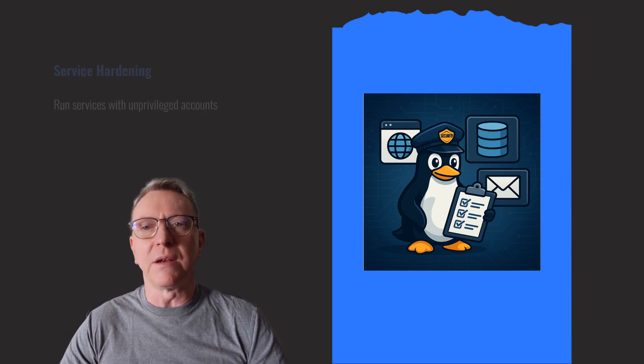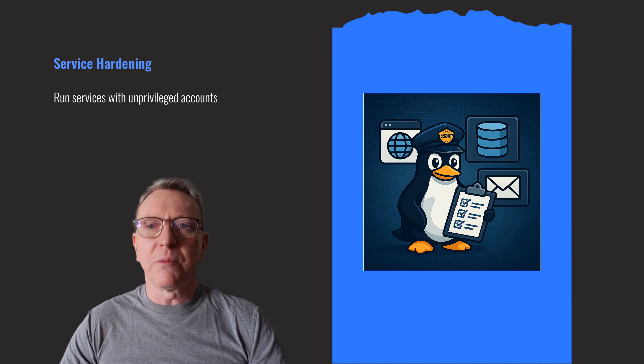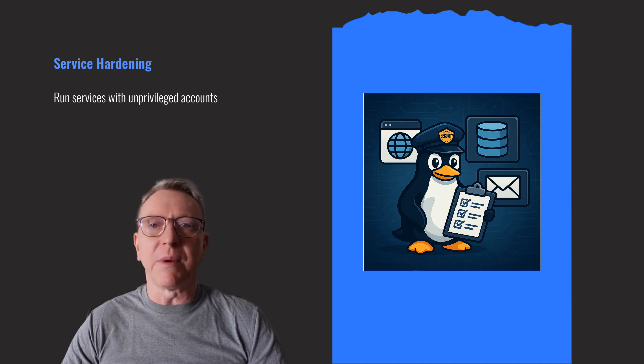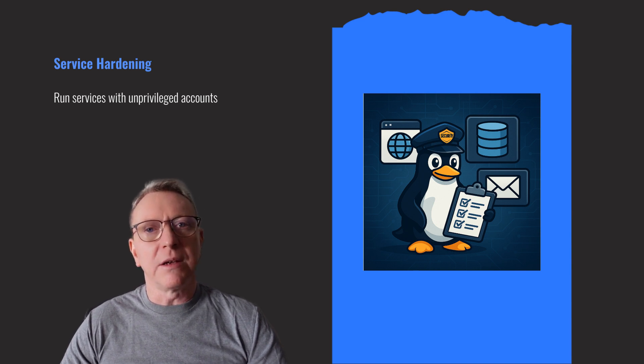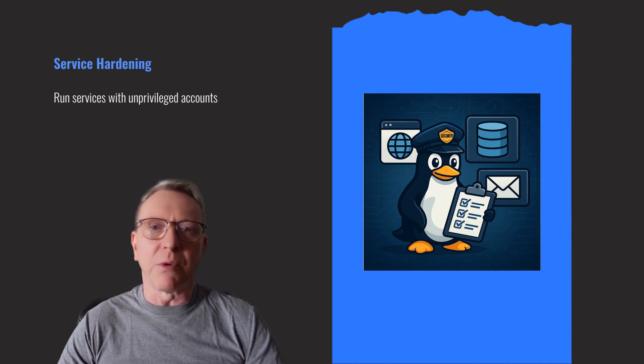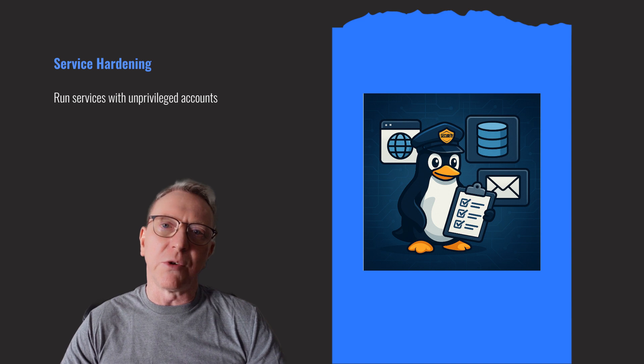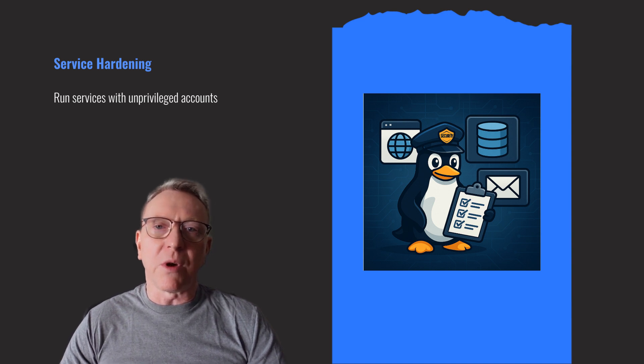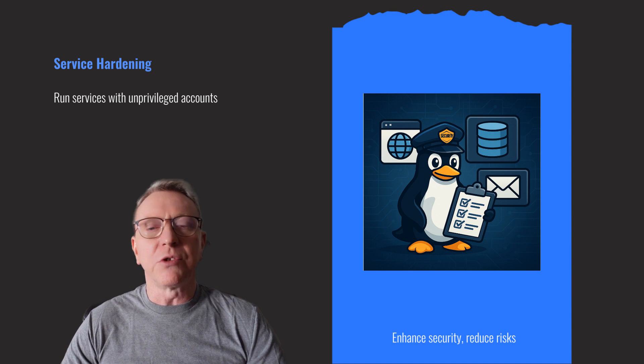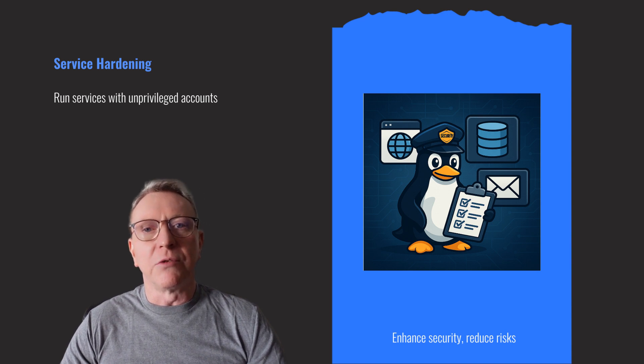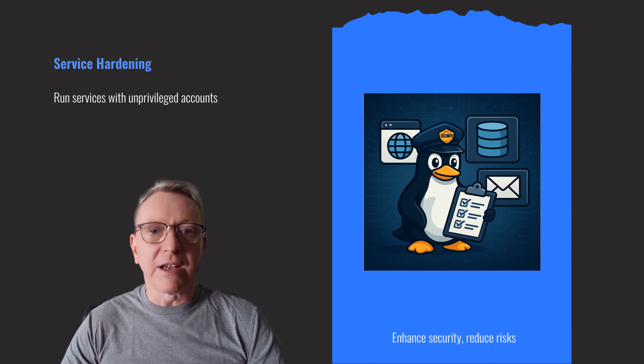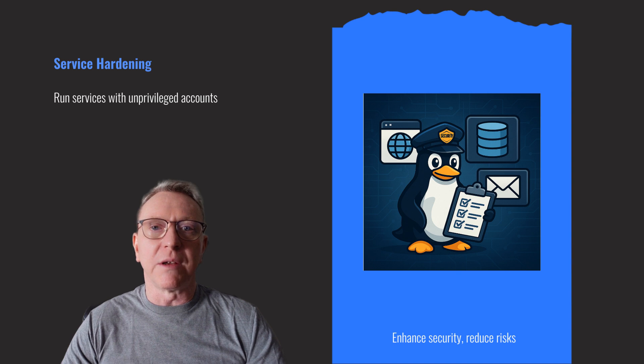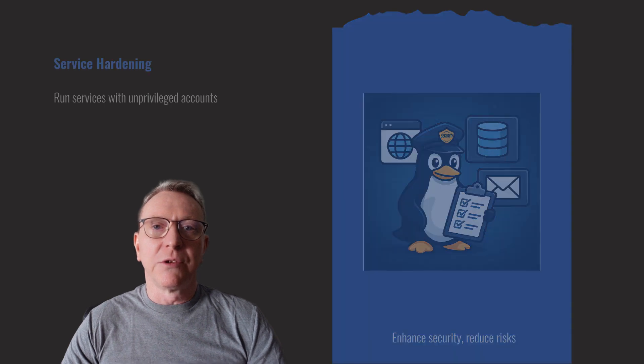Service hardening is crucial for securing Linux servers. Run services with dedicated, unprivileged user accounts to minimize risk. Disable unnecessary default features and ensure services only listen on required interfaces. This reduces the attack surface and enhances security, making your server more resilient against threats.